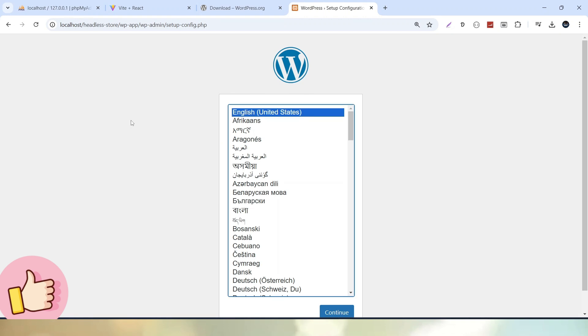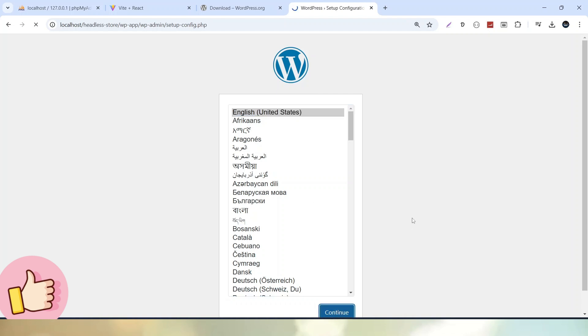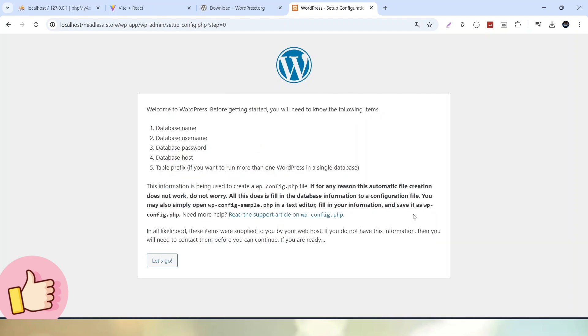Now we can see the setup configuration settings of WordPress application. Here we have to choose our language. Let's click on the continue button. It is asking for the next step: database name, username, password, and host must be required to go with the next step. Let's click on this let's go button.